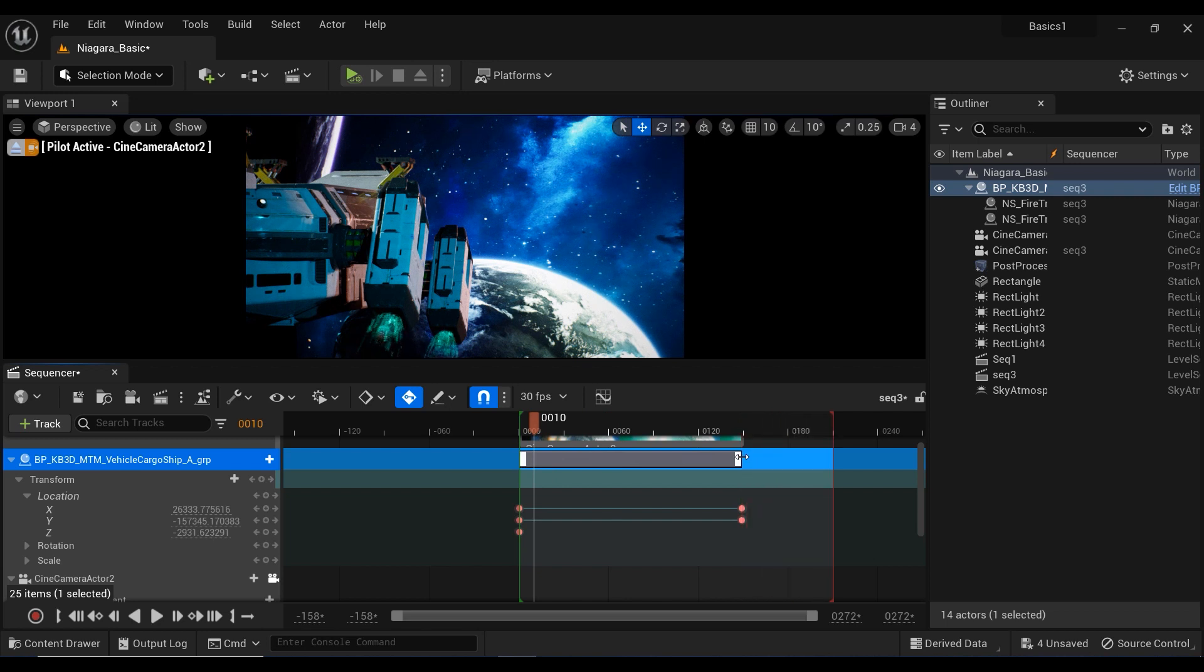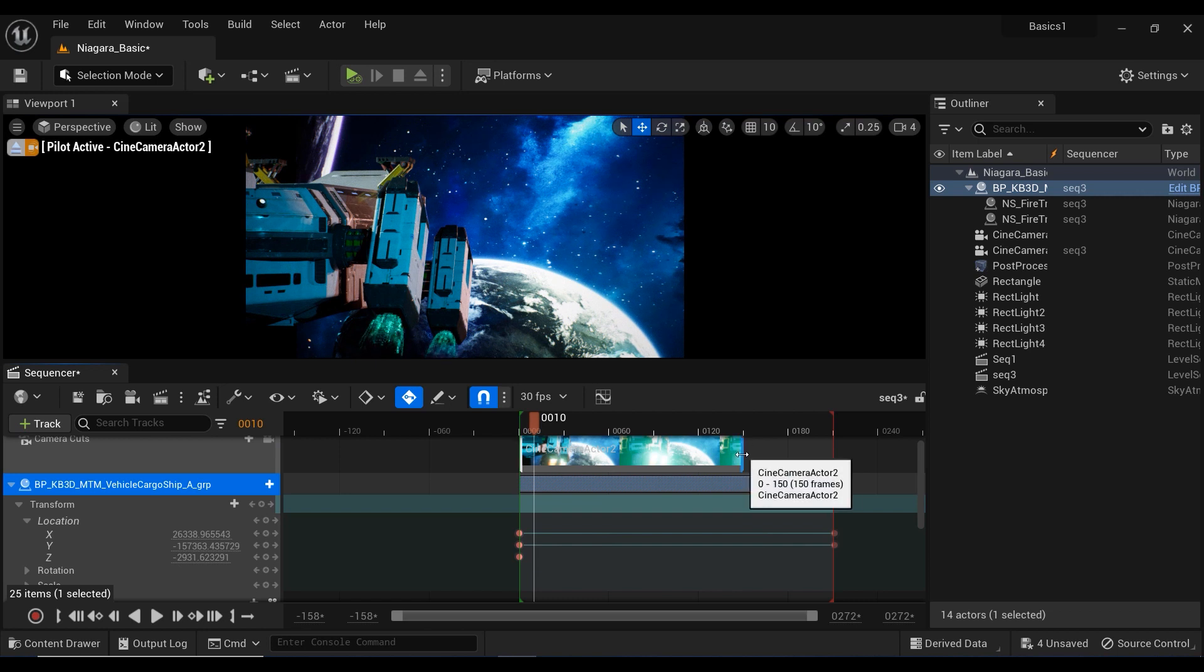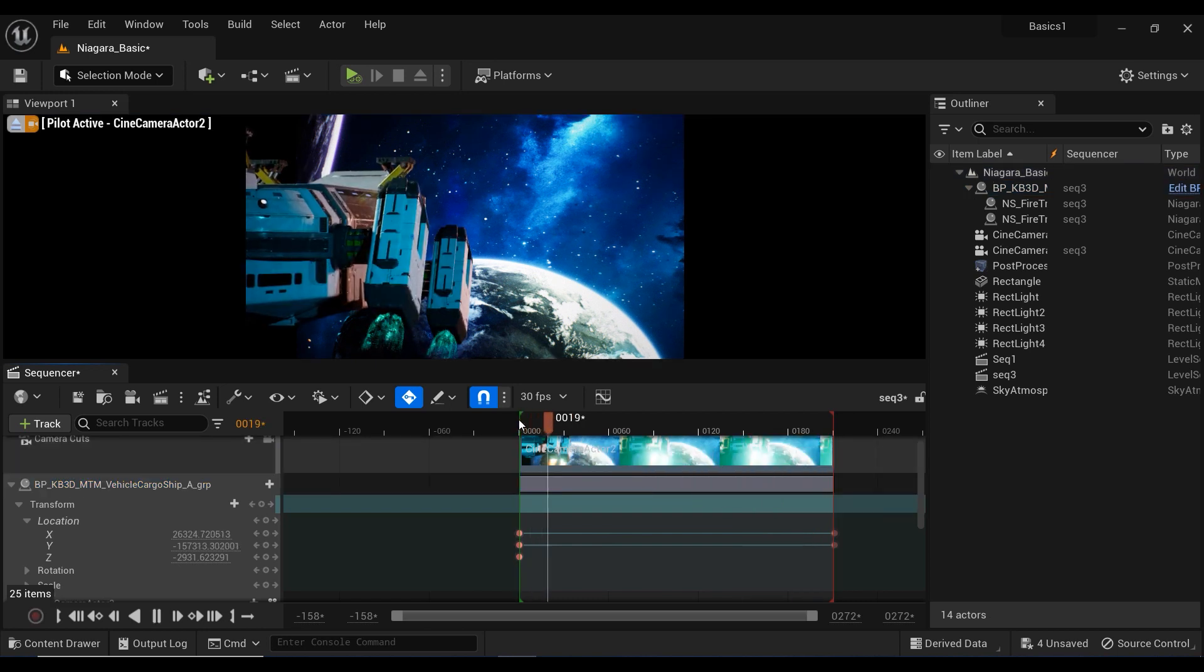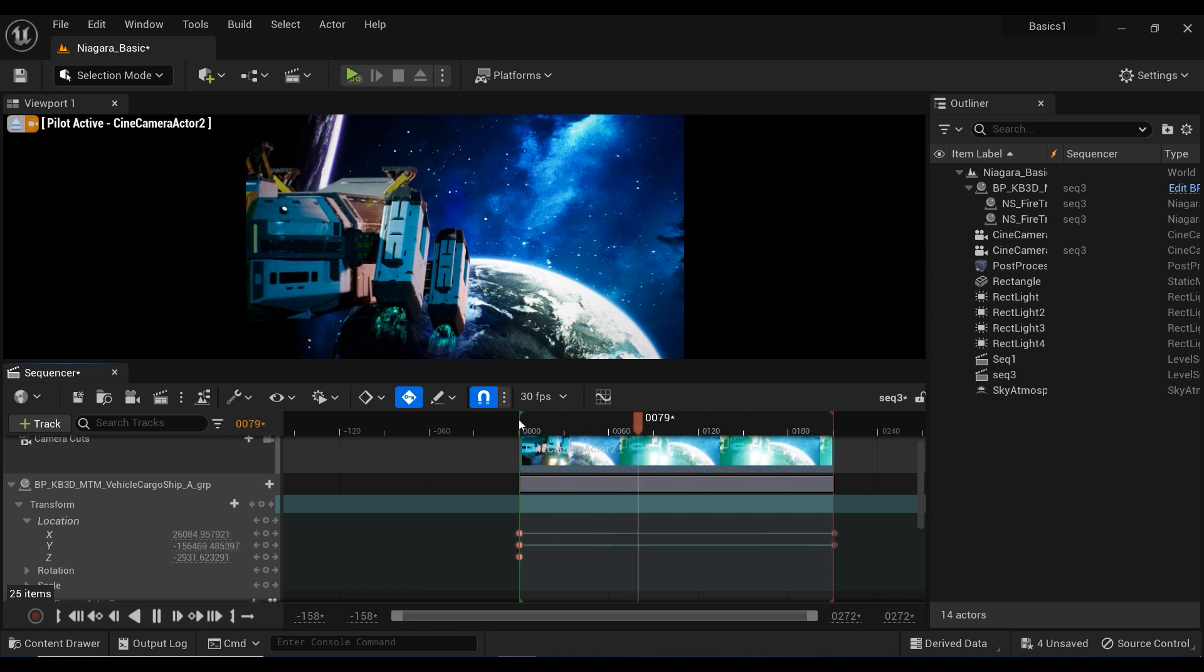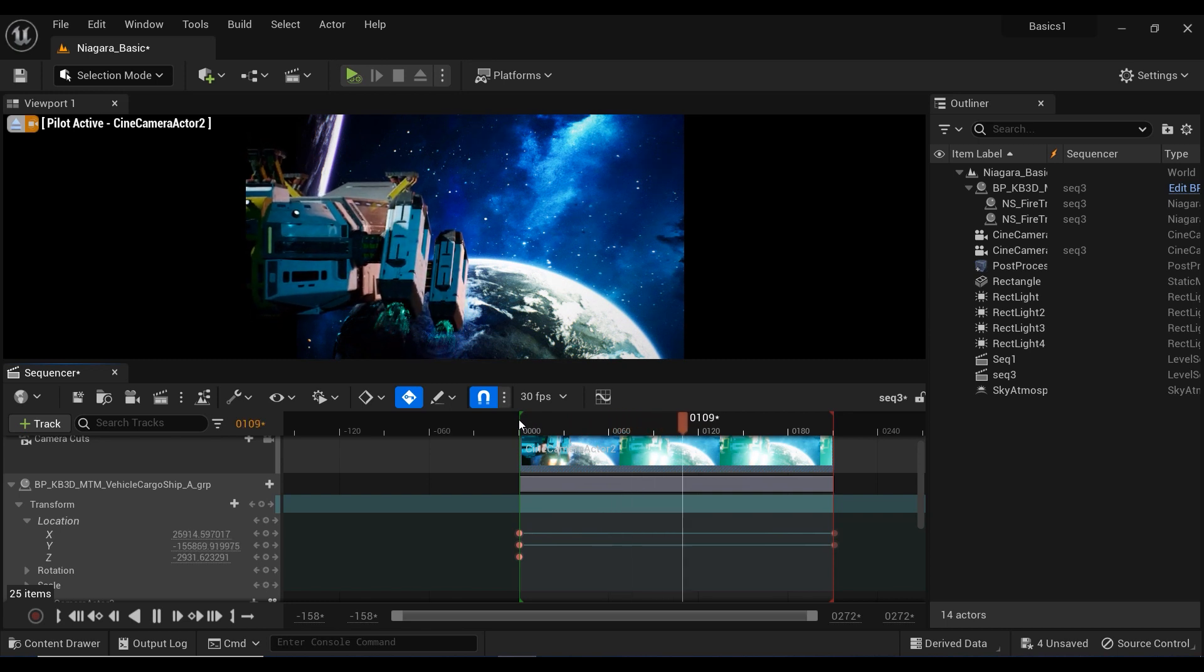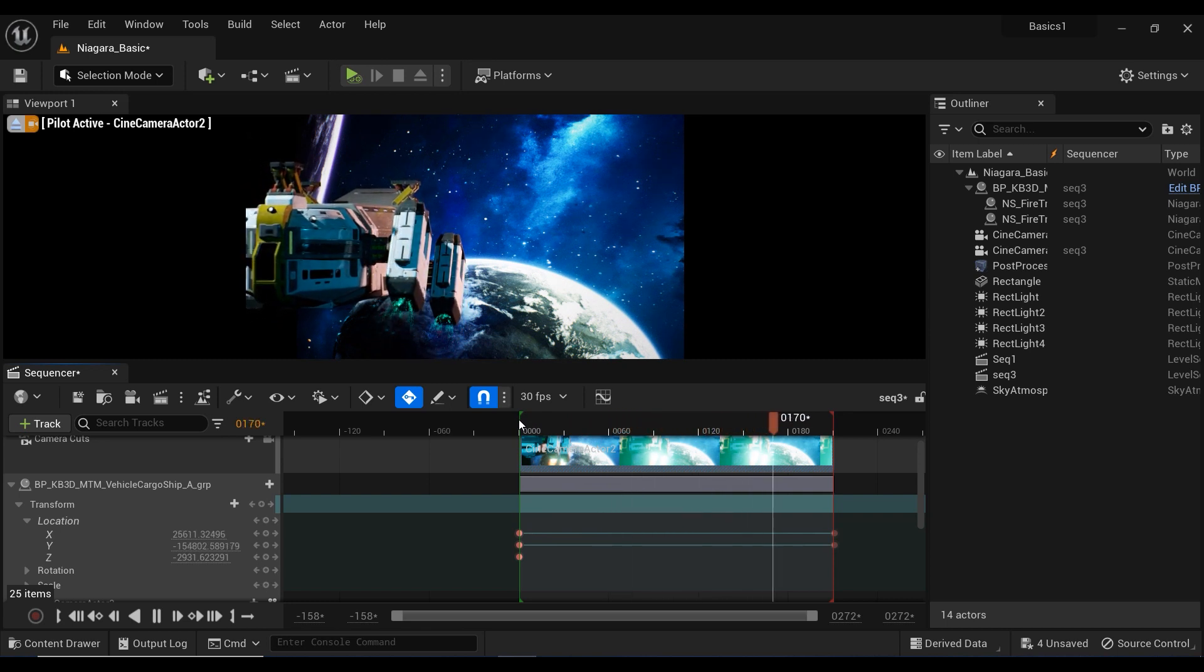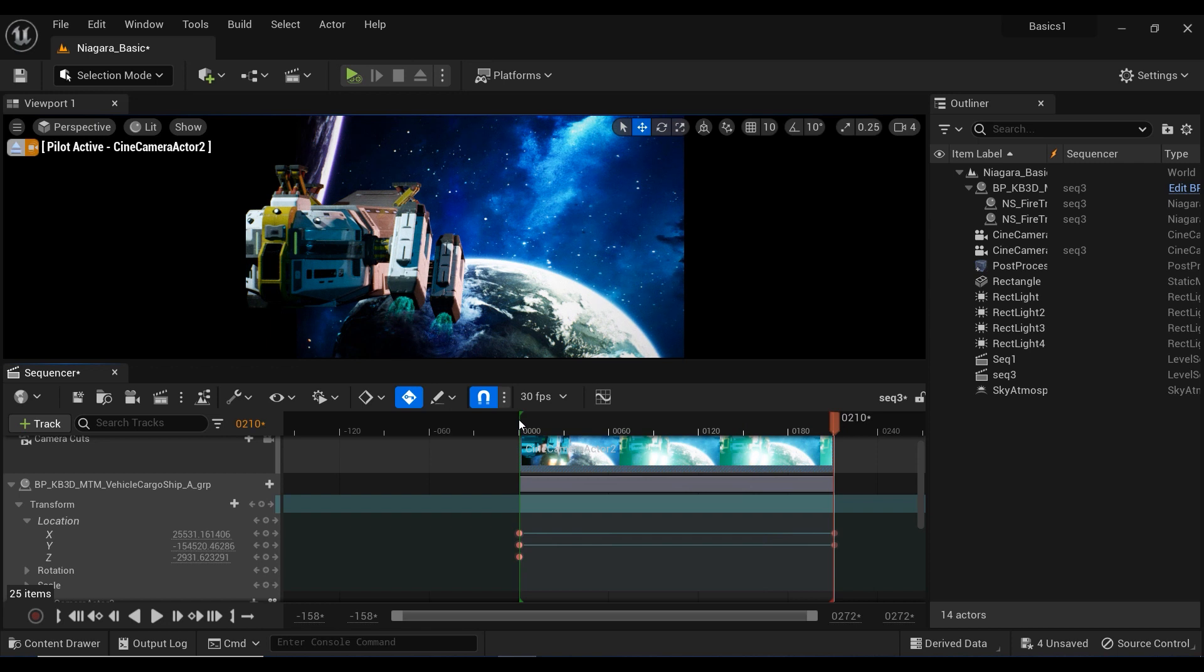By adding the mesmerizing Niagara engine fire effects to your spaceship and seamlessly integrating it into your sequencer, you've unlocked a whole new level of visual storytelling. And if the video was useful, don't forget to boop the like button. See you in the next videos.